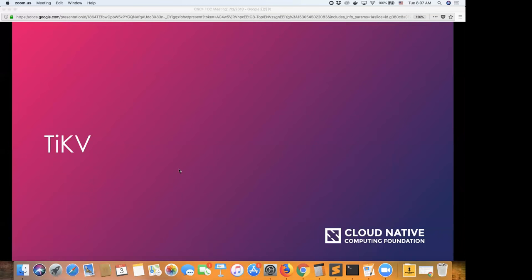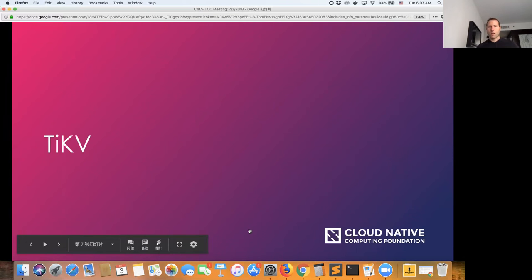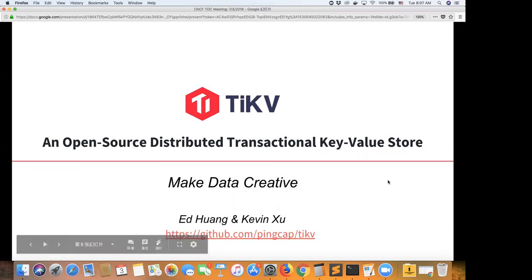OpenMetrics and Harbor are okay, so we can go straight into the TiKV presentation. My name is Kevin, I'm from the company PingCAP — their general manager here in North America. Along with our co-founder and CTO Ed Huang, I'll be presenting TiKV. Thank you for not watching the World Cup and listening to us at this moment.